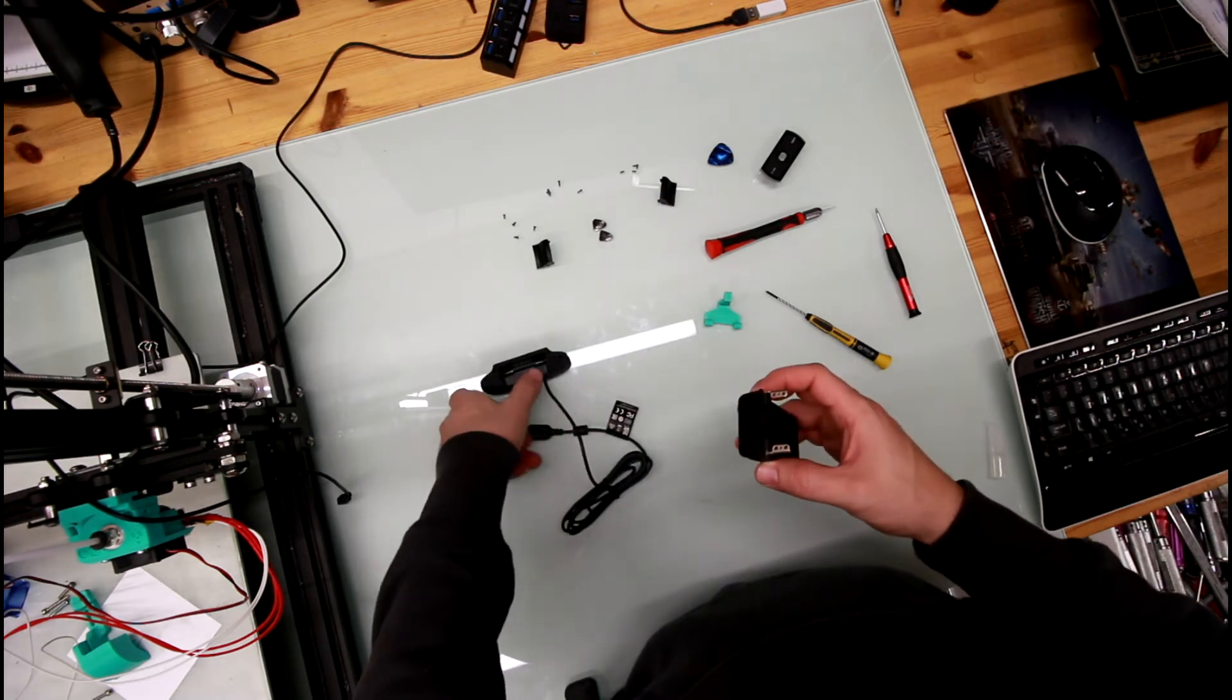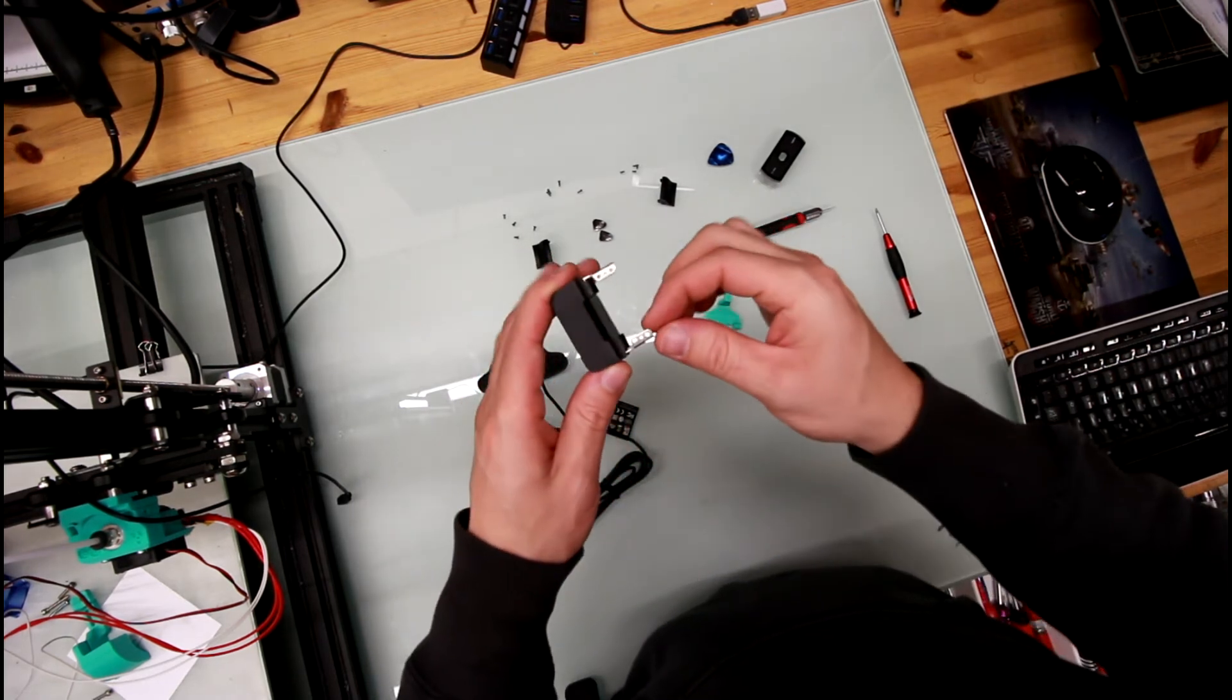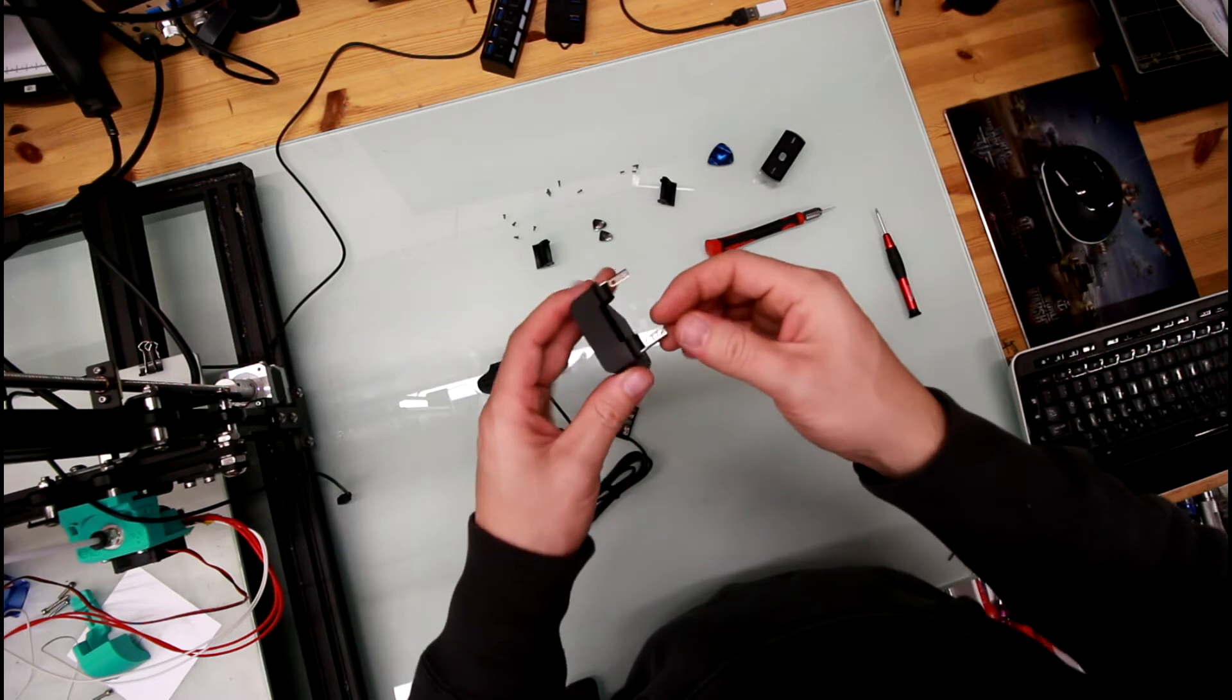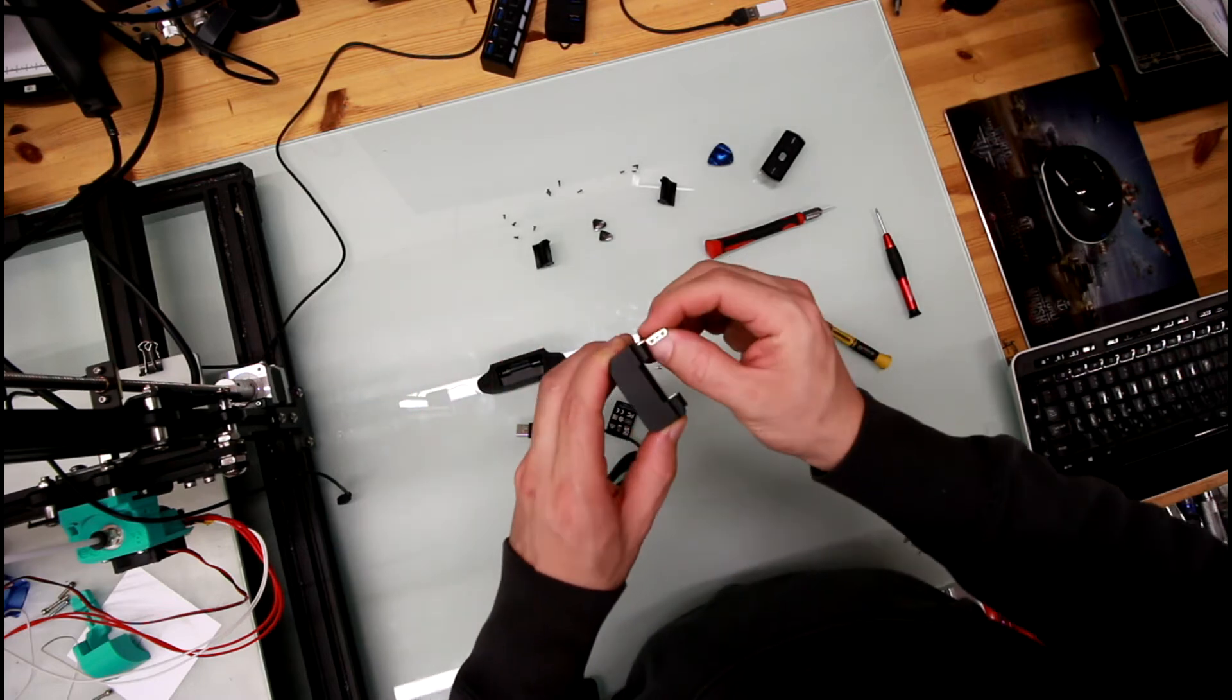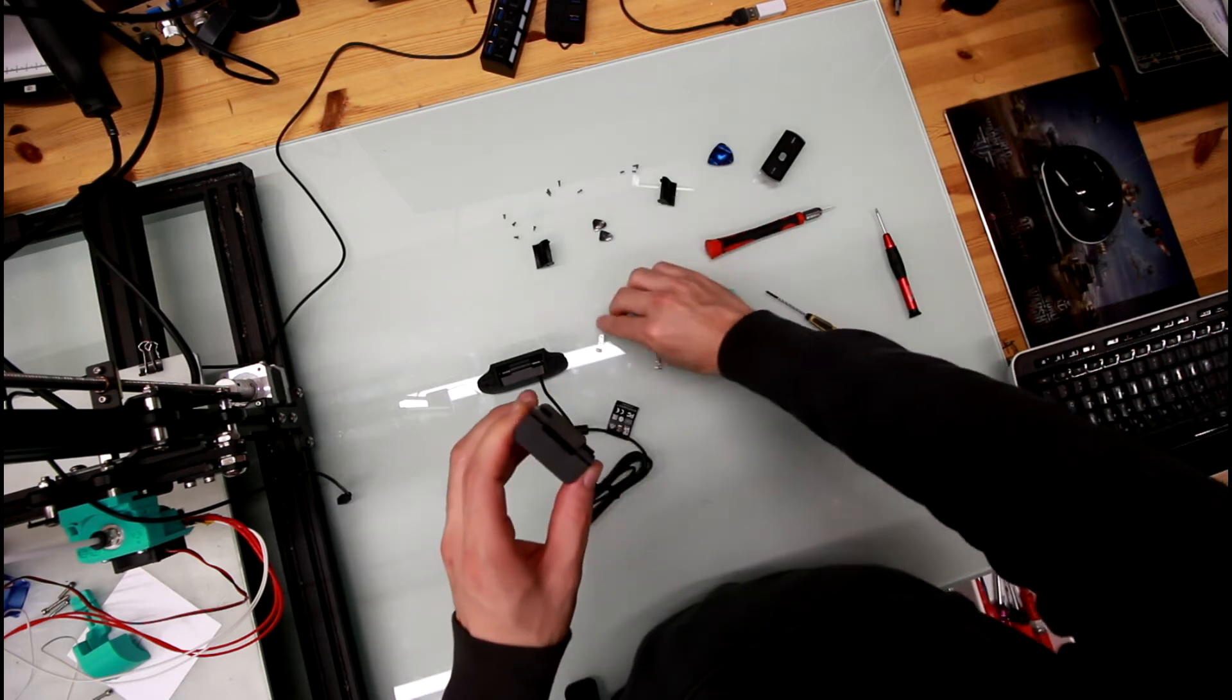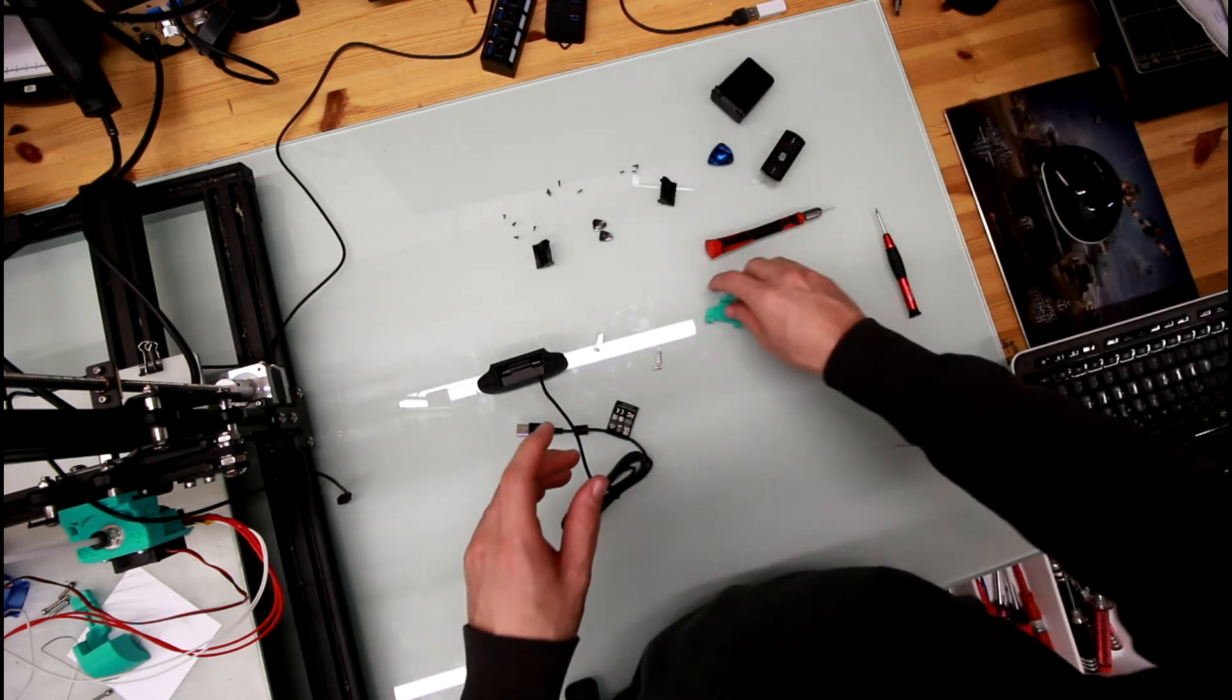And one more thing I have to do is I have to pull these tabs out. That's one and two, so don't need the base anymore.